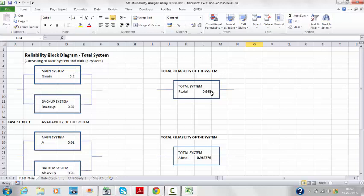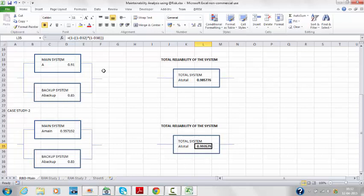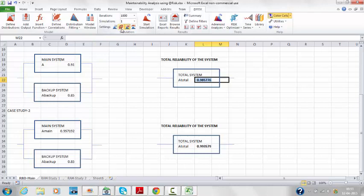Running the simulation randomly, the total availability for case study 2 is fairly consistent at 0.99 — it never goes down significantly. For case study 1, when rolling the dice and choosing random maintainability to repair, availability stays around the expected value.